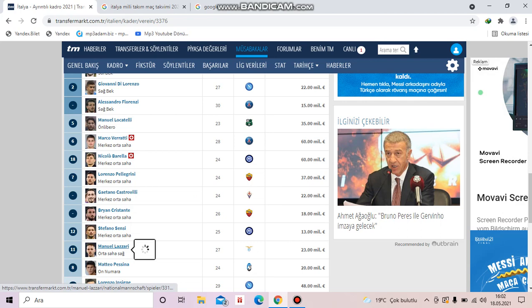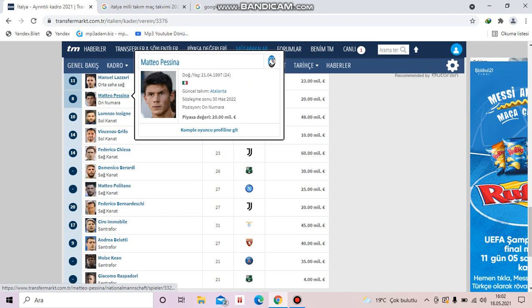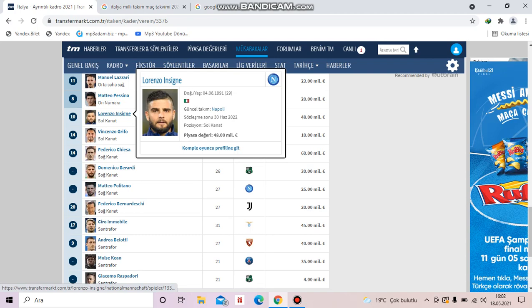And let's go on. Matteo Pessina is from Atalanta and Lorenzo Insigne is from Napoli. And Vincenzo Grifo is from Freiburg.